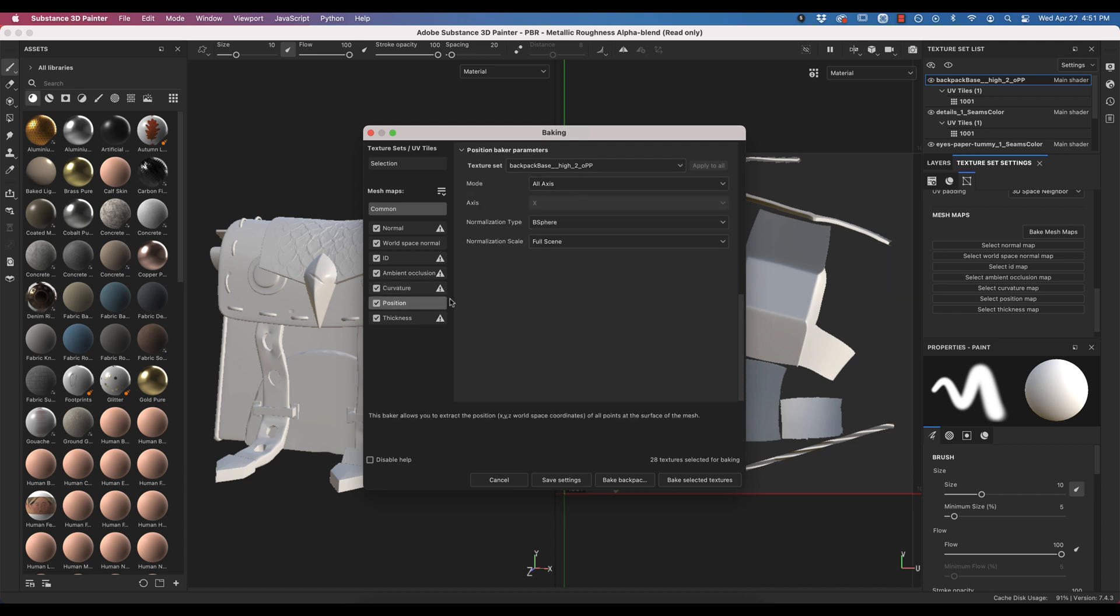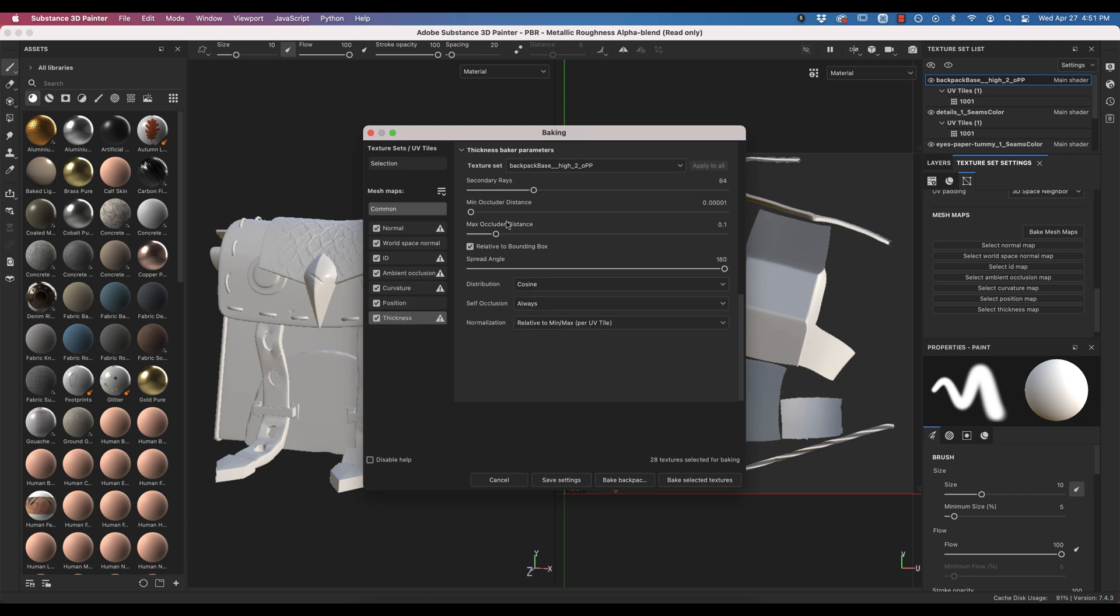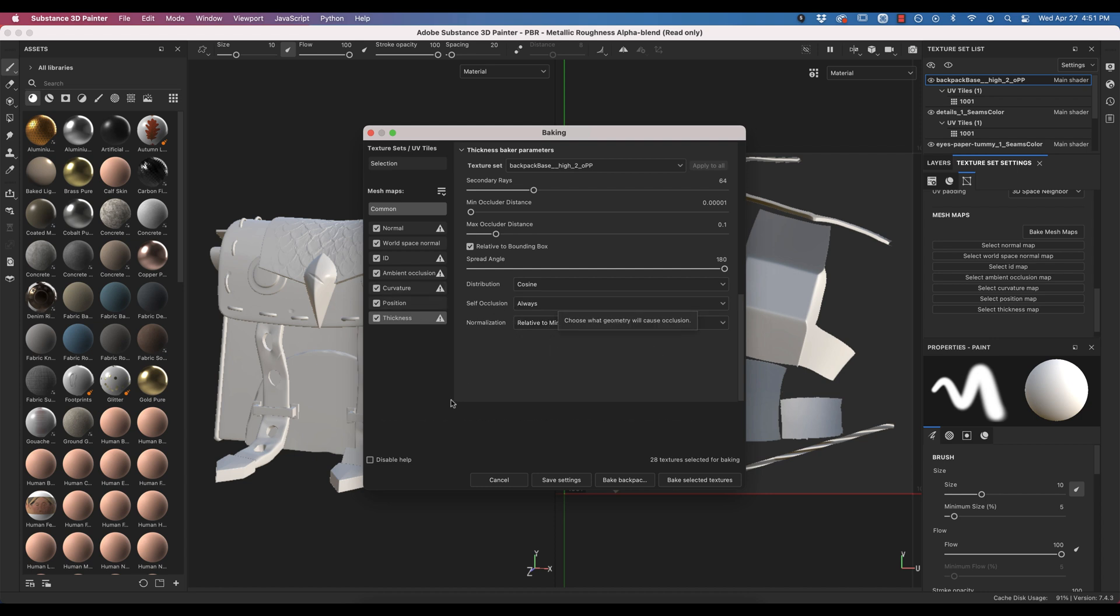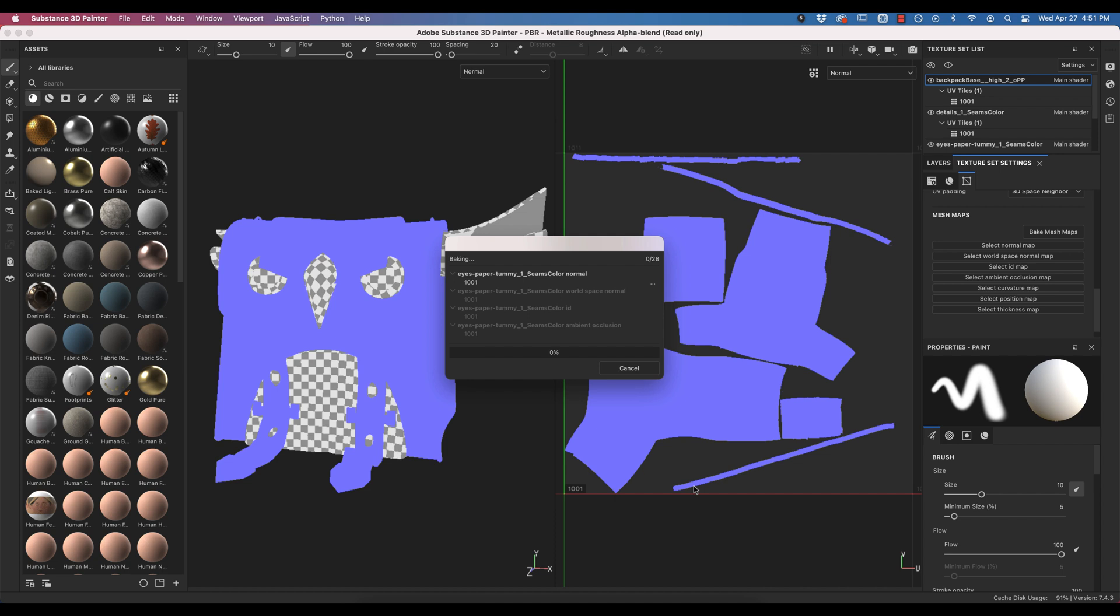Position, I don't think there's anything here. And then finally thickness, you also have that option for secondary rays and self-occlusion. All right, so let's just select bake. This is going to take quite some time, so I'll see you on the flip side.